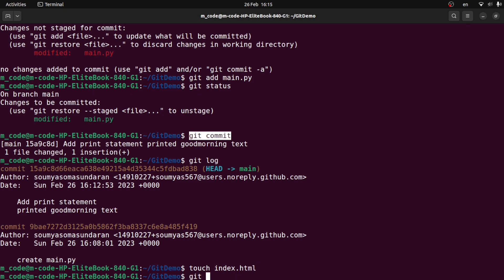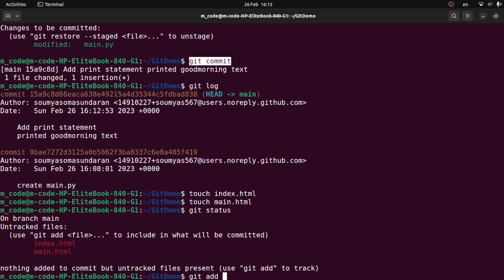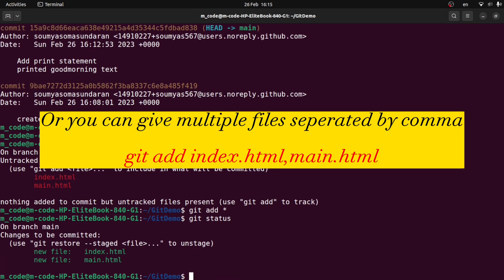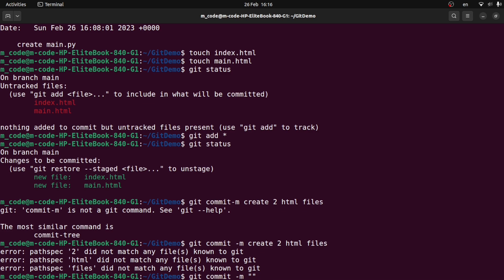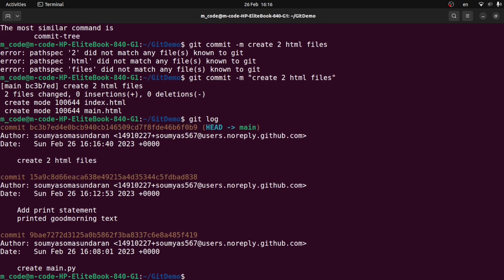I will create a file — touch index.html. Now let's add git status. Now I will track two files. I will add using git add star, which adds all files in the directory. Now I will run git status. Now I will track two files. Then I will click git commit. I will add two HTML files. Create two HTML files. That will commit. Now I will run git log. Create two HTML files. Now I have three commits: c1, c2, c3.